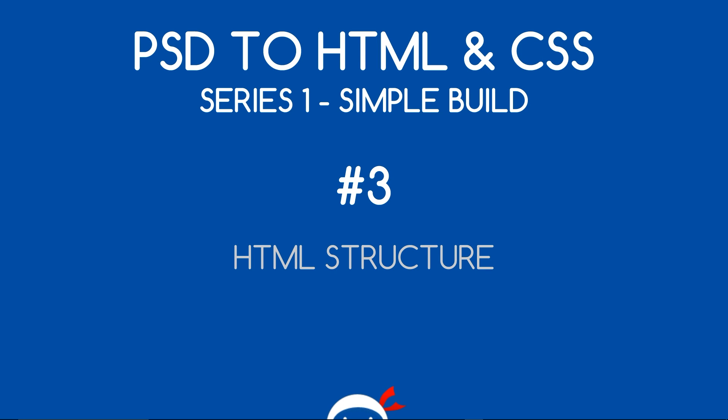Yo, what's going on guys? You're watching PSD2HTML and CSS Lesson 3 and in this video we're going to take a look at the overall HTML structure.